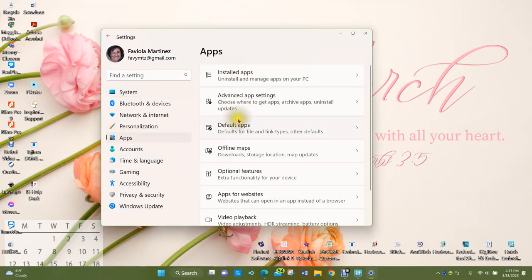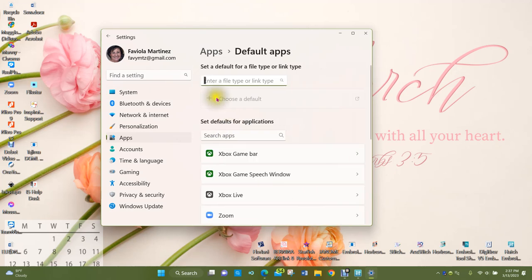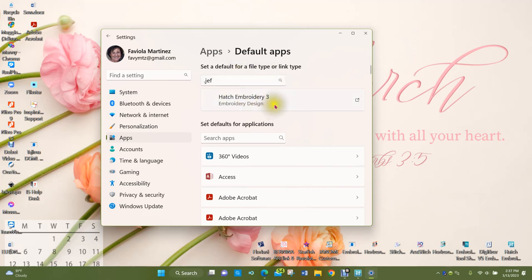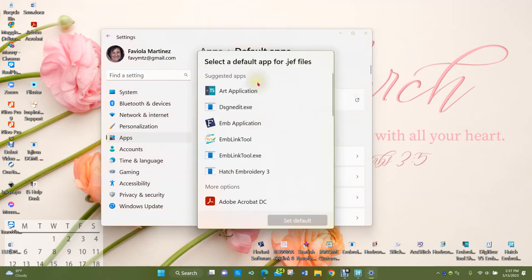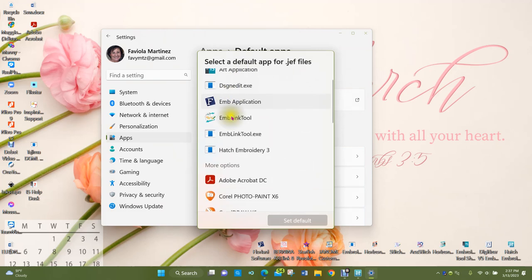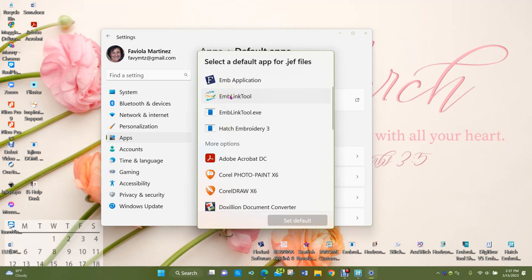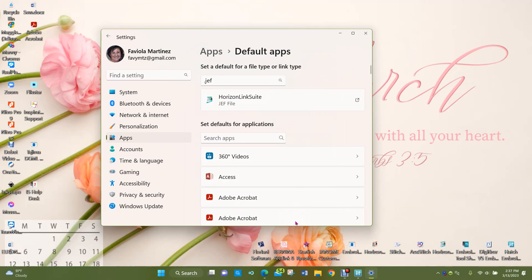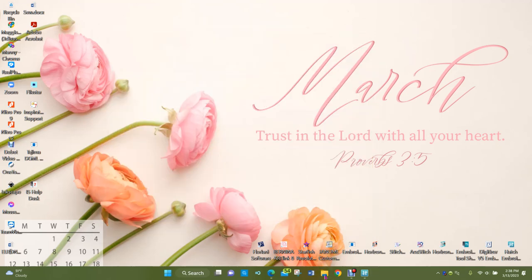Double-click on Settings, go to Apps, then Default Apps. Under 'Set a default for a file type or link type,' I'll type JEF — J-E-F. I could also choose JEF Plus, which is also a Janome format. Right now my default app is Hatch Embroidery 3. If I want to change it, I click on it and see suggestions for different programs that can handle that file type. The Embroidery Link Tool was for one of the Janome machines; I'll choose Horizon Link Suite for my Janome 15,000, click on it, and set it as the default.